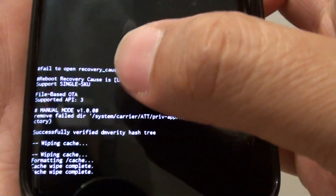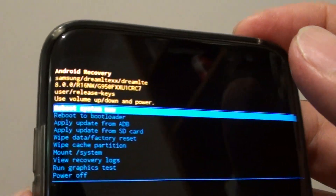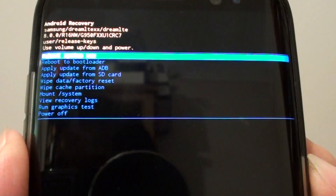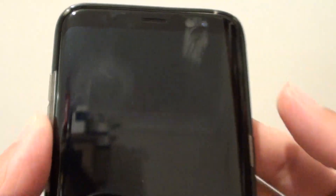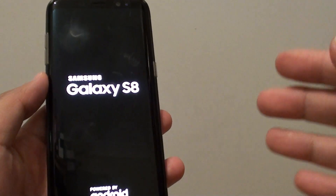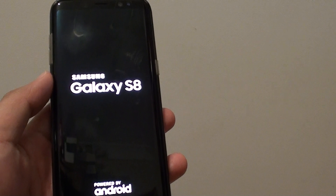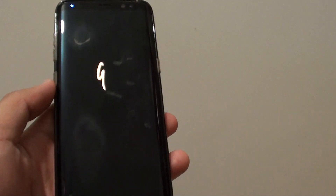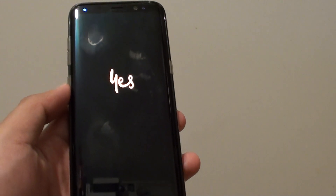This shows some information about the process. At the top, you can now choose 'reboot system now.' Press the power button to reboot the system. And that's how you wipe the cache partition on your Samsung Galaxy S8 — hopefully that fixes some of the problems on your phone. Thank you for watching, please subscribe to my channel for more videos.